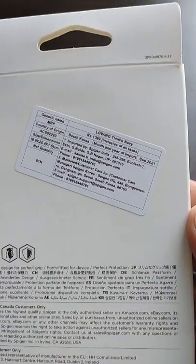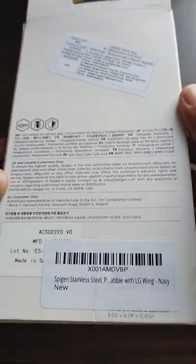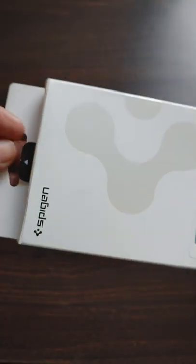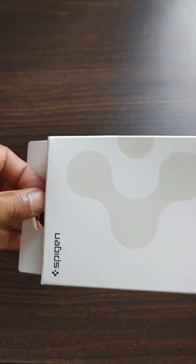It's a thin case and the quality of the case is good. There are cutouts at the exact required places and there is a camera bump at the back for protection.